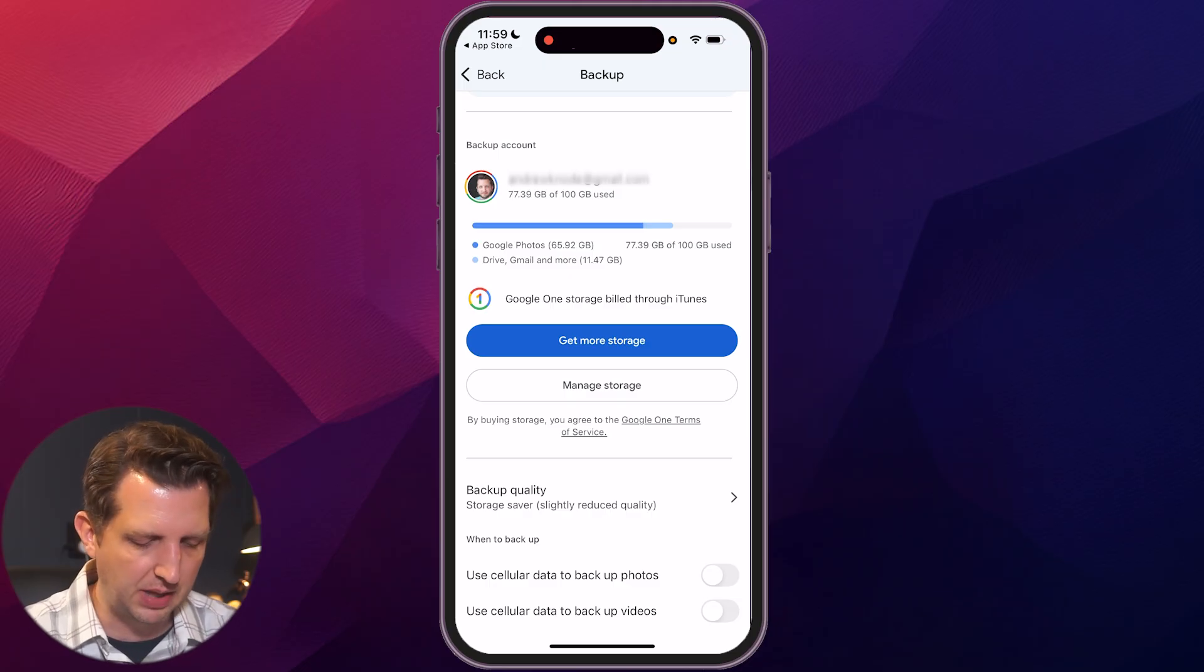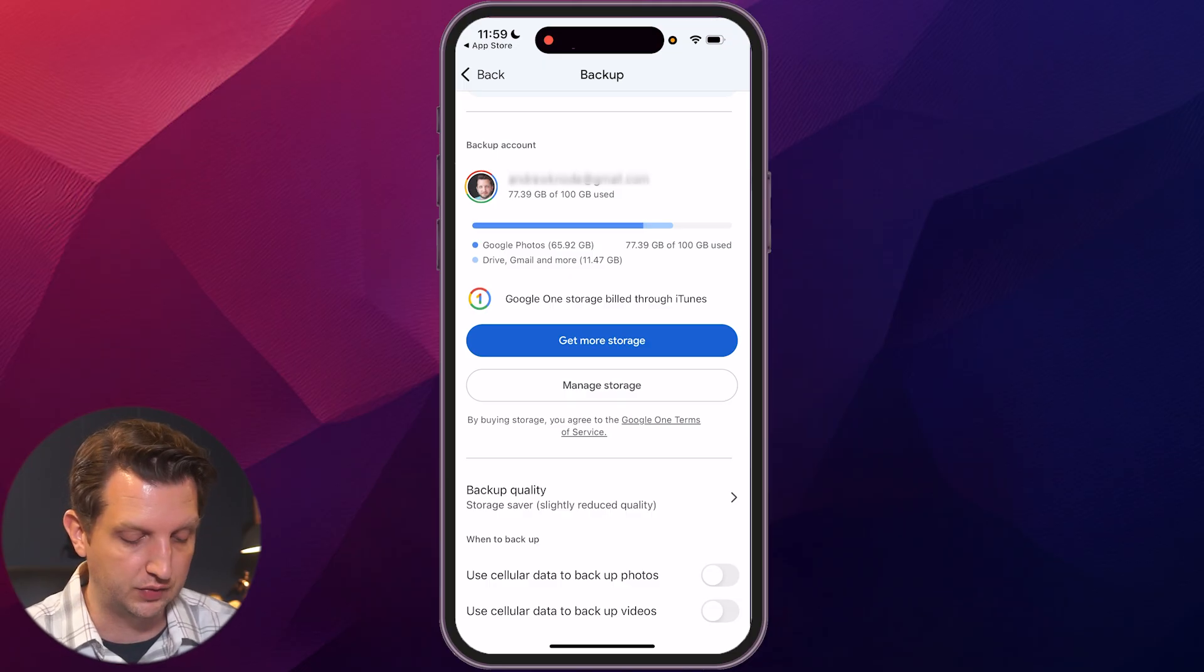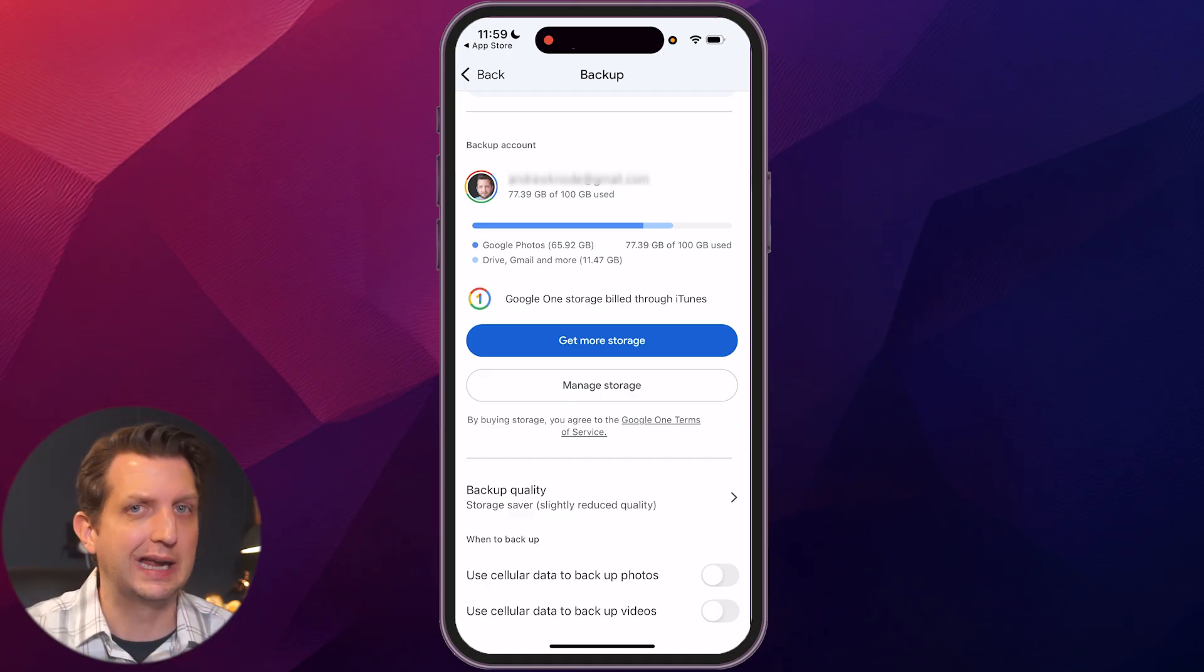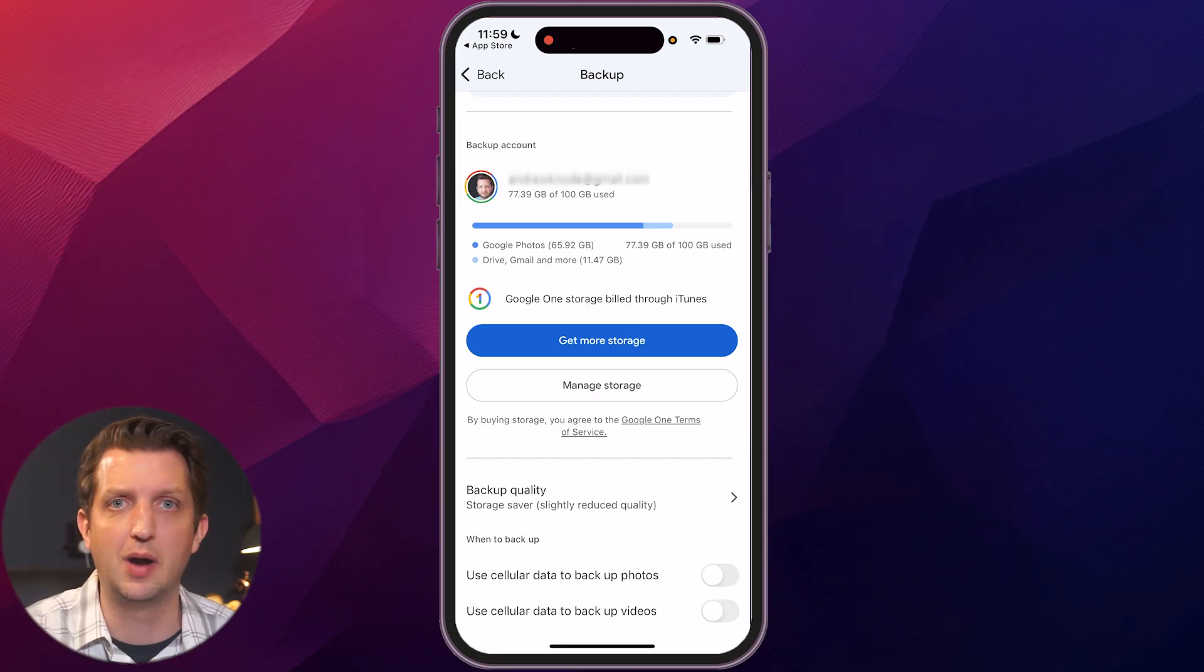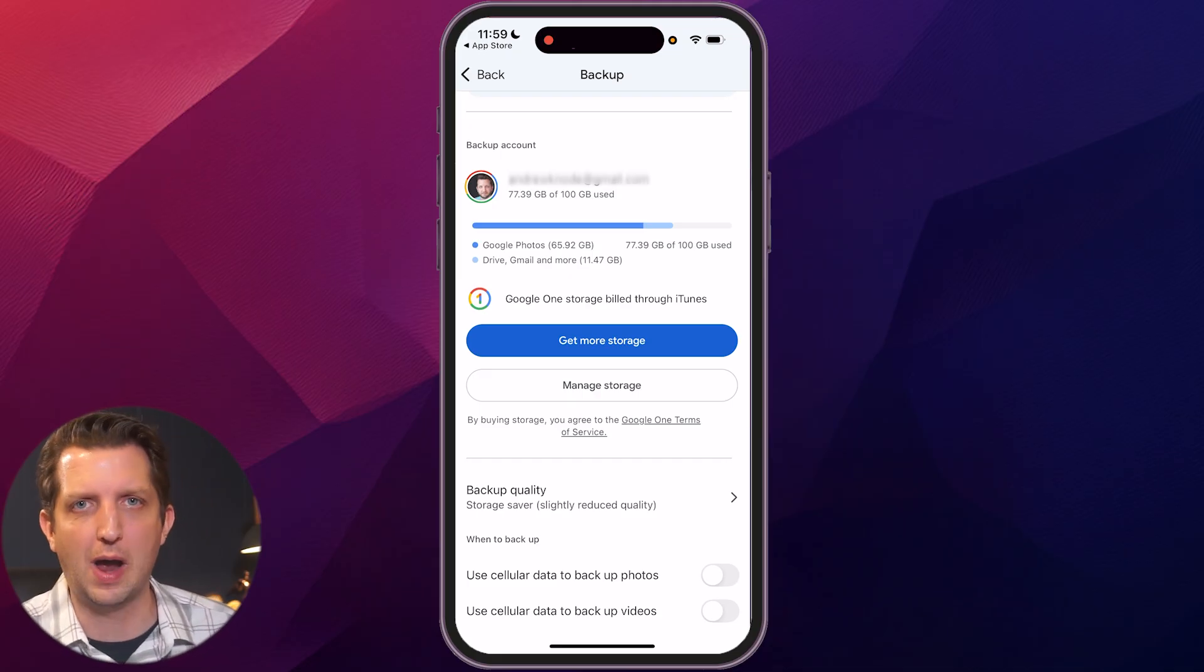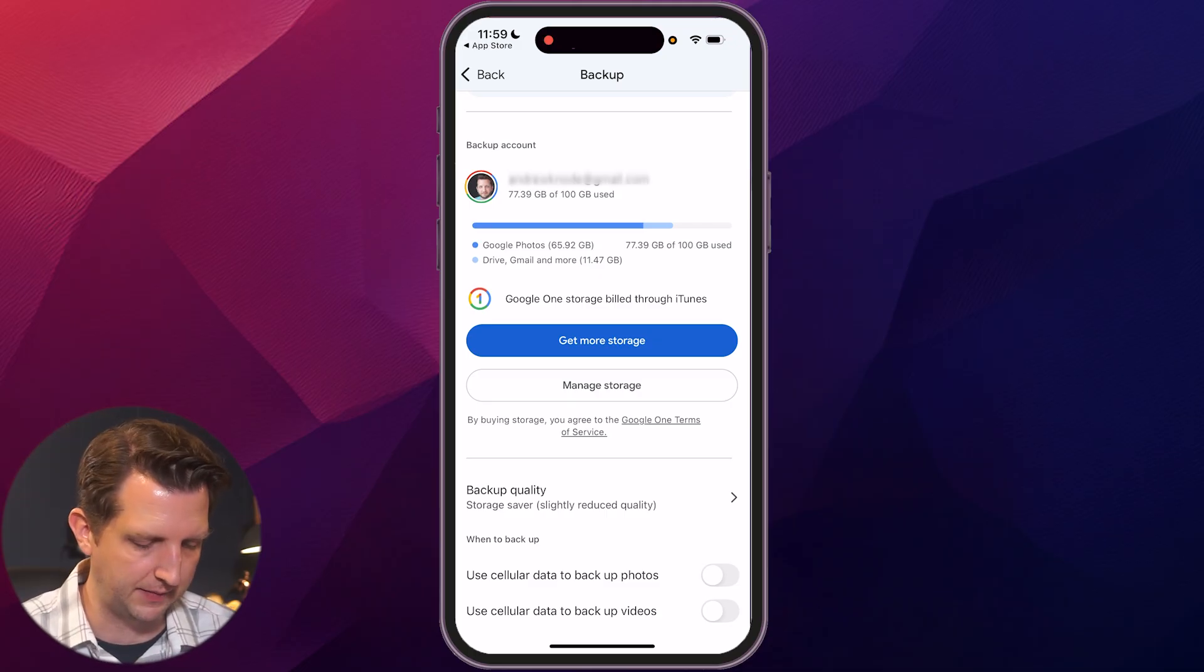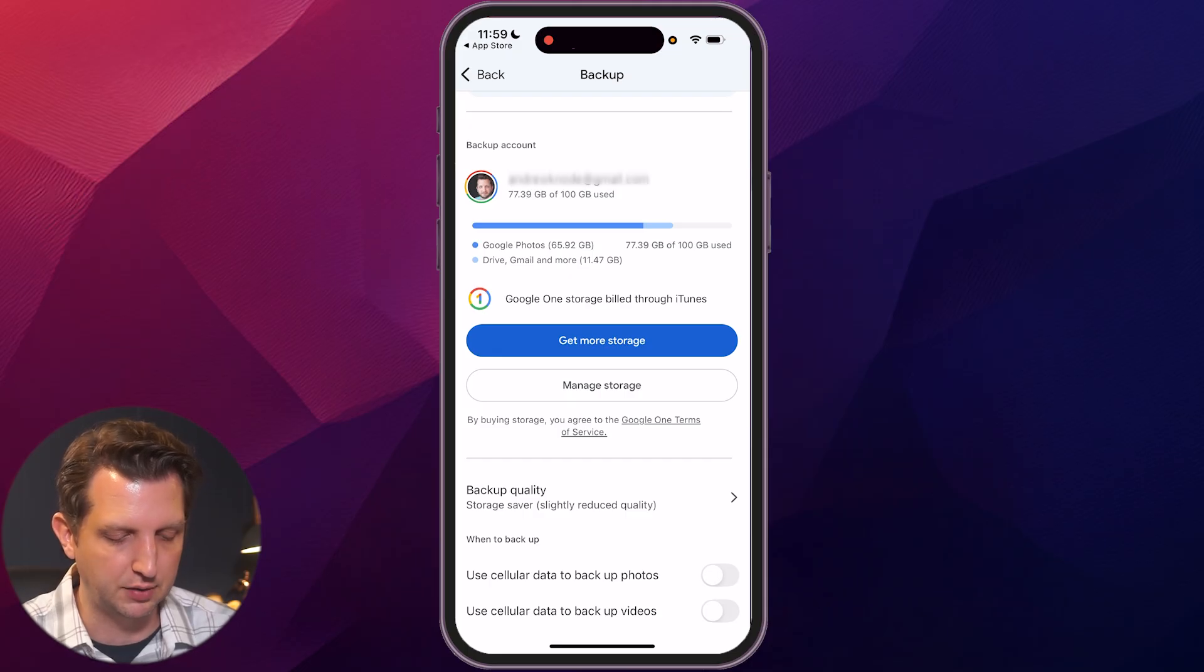And then you have a couple other options. You could use your cellular data if you want to back up photos that way, and cellular data to back up videos if you want to do that. So if you're out and about or you're on vacation and you want to turn that on because you're not in Wi-Fi as much, you could do that. For me, I'm in Wi-Fi 90% of my day so I don't need to worry about that. So now that we have the backup set up, now we're going to go to the home page.